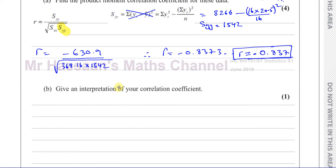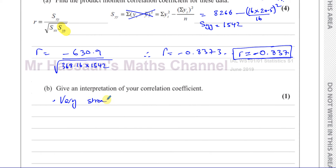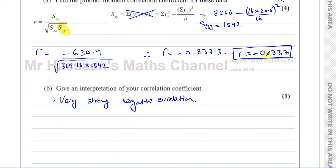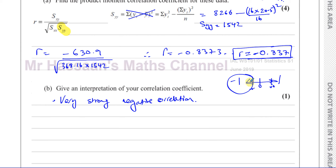That's the answer to part A. Now part B says: give an interpretation of your correlation coefficient. We've got to interpret what this means. The bad answer is to simply say 'very strong negative correlation.' We can say that there is very strong negative correlation — because it's negative and close to negative one, which indicates strong correlation.